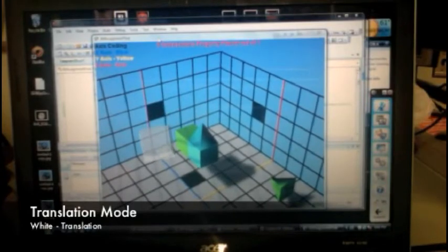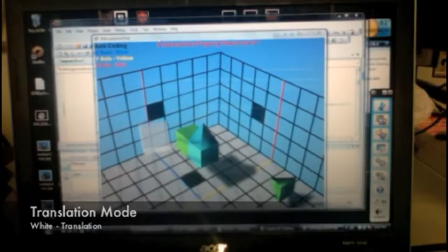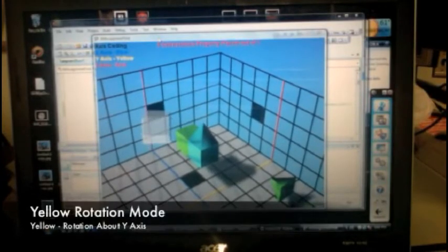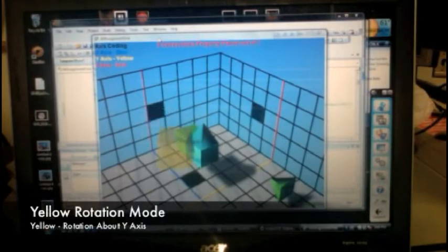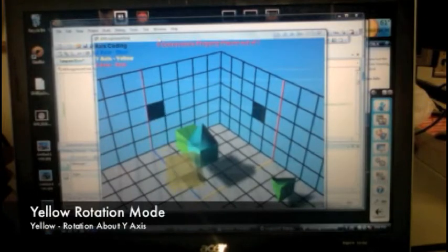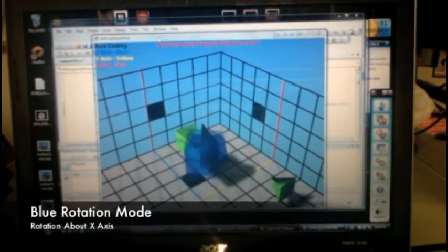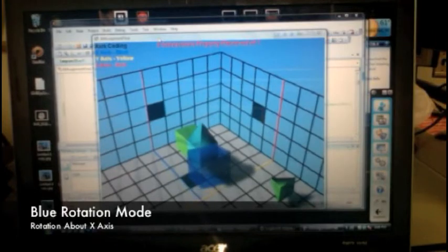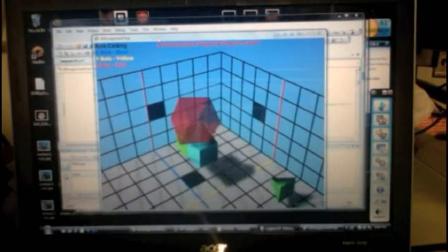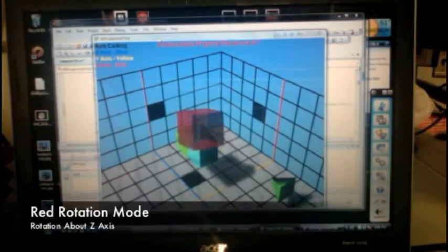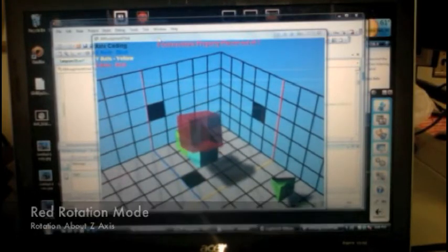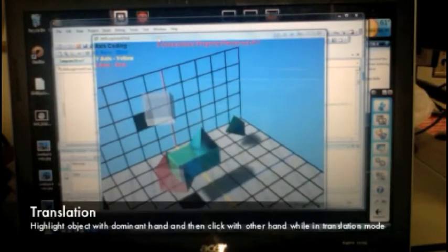In the virtual environment, the transparent white box selects objects for translation. The yellow box rotates the objects around the y-axis, the blue box rotates around the x-axis, and the red box rotates around the z-axis.